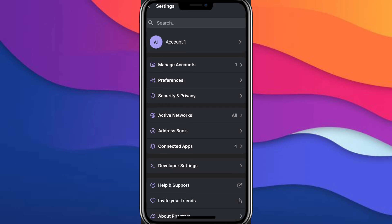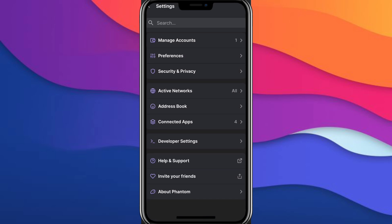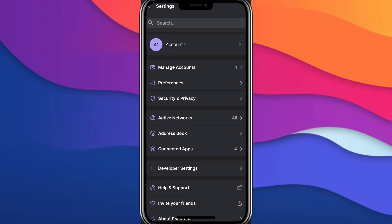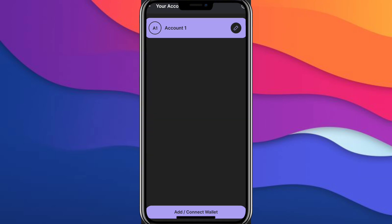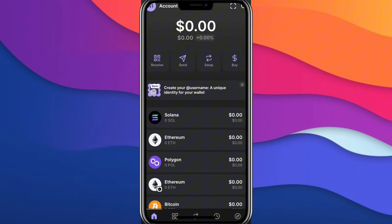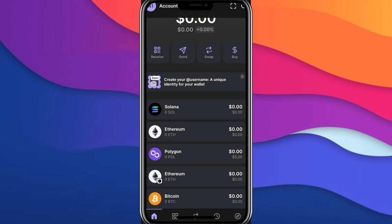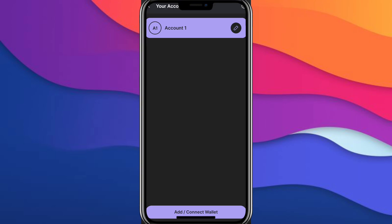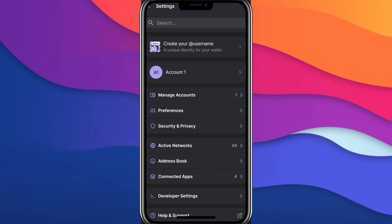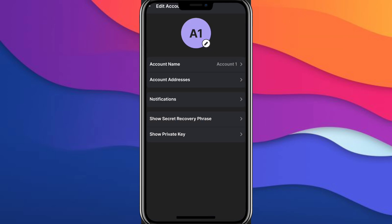And then you can find it, click on here. Click on secret recovery phrase and you can find it here. And then click on show secret recovery phrase or private key.